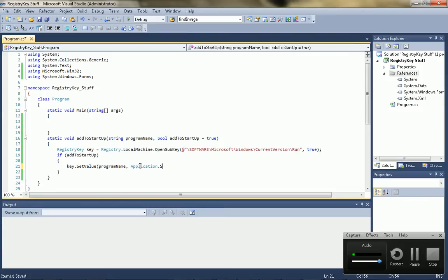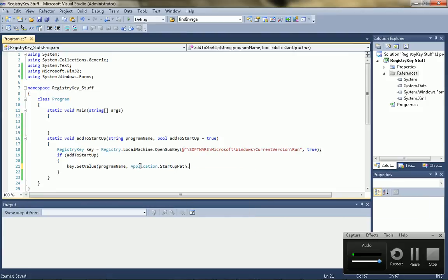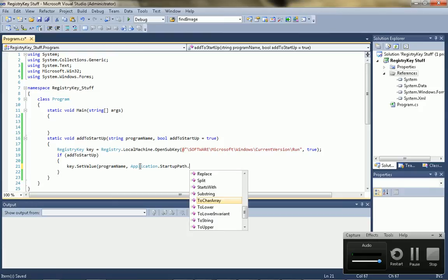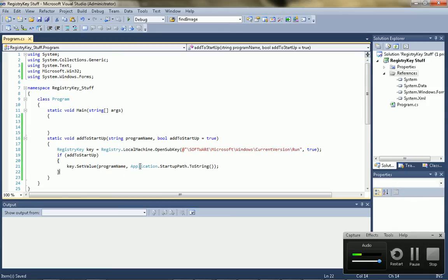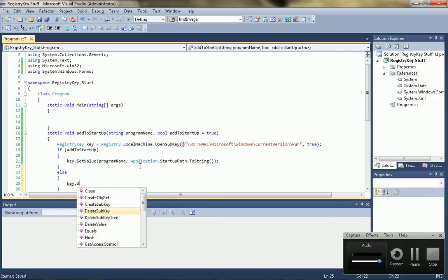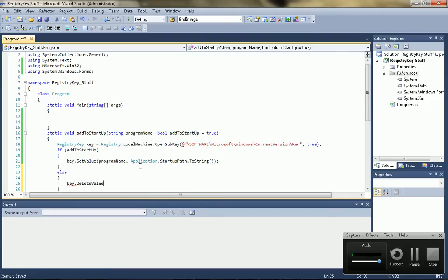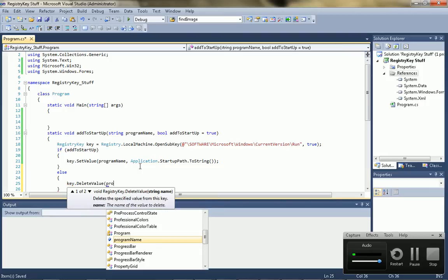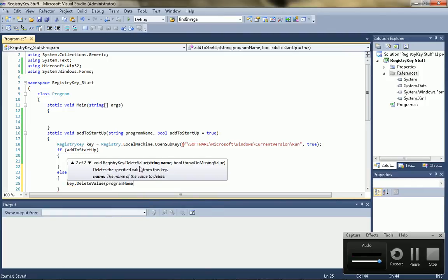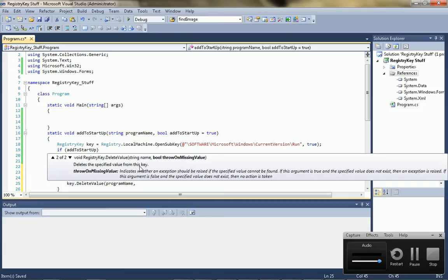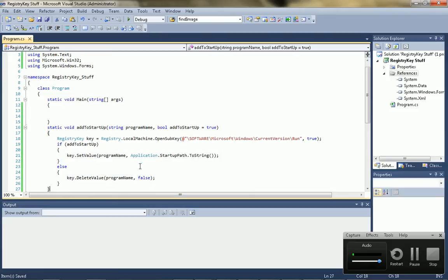Yeah, that's probably it. Then, toString. And then to remove it, use the key.delete value. And you put in the string name. And we say false because we don't want it to bug out when it doesn't find the key.